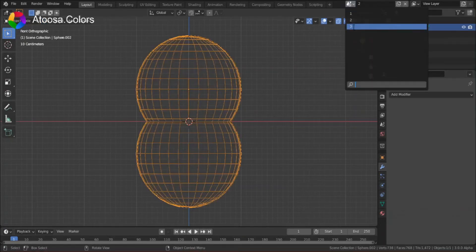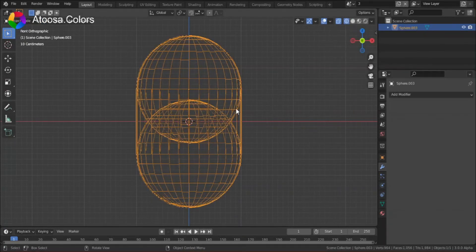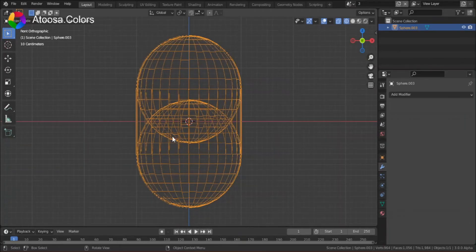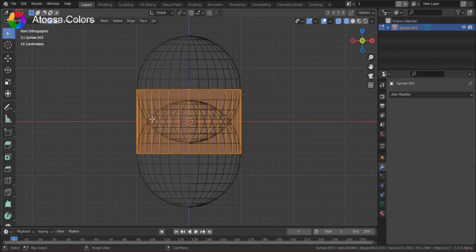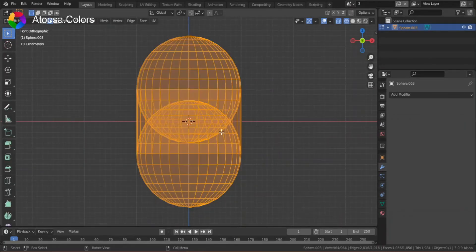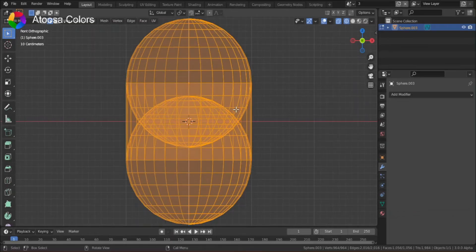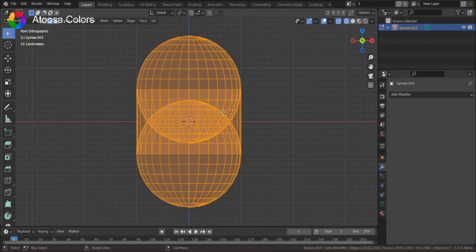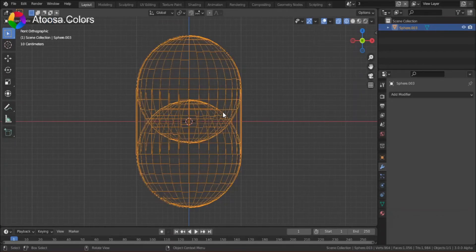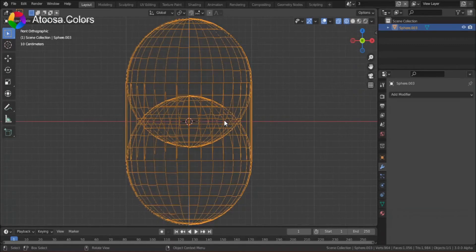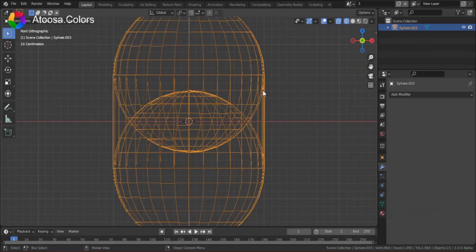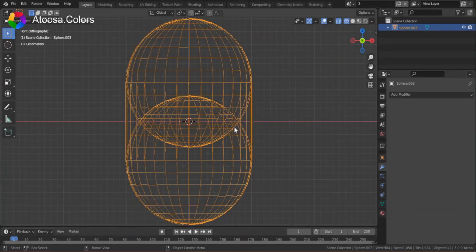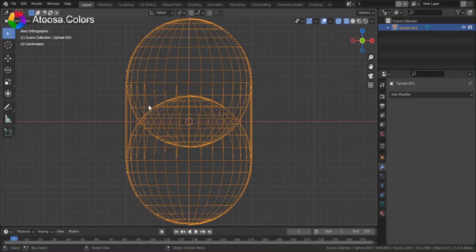Lastly, we have two spheres, and they are all in one object. The spheres are overlapping, but we can't separate them by loose parts because they are connected. So, how can we stop the spheres from overlapping?